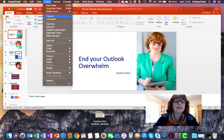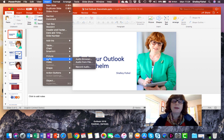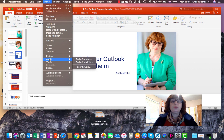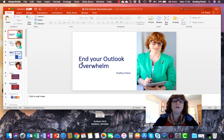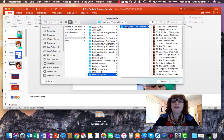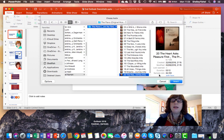So I'll go to Insert and go down to Audio, and I can choose the Audio Browser or Audio from File, or I could record audio if I wanted to. I'm going to go to Audio from File, and I've been here before, I know which track I want, I'm going to pick this.